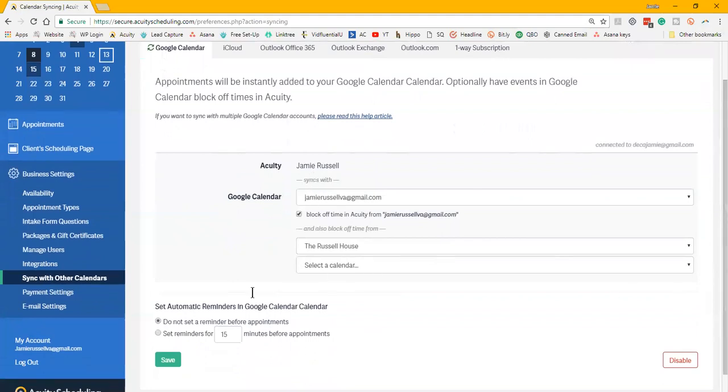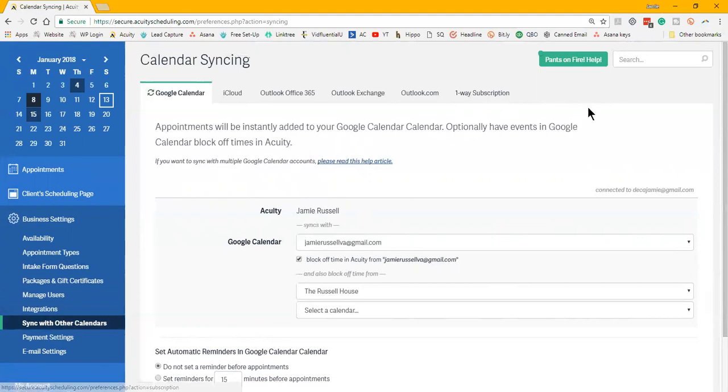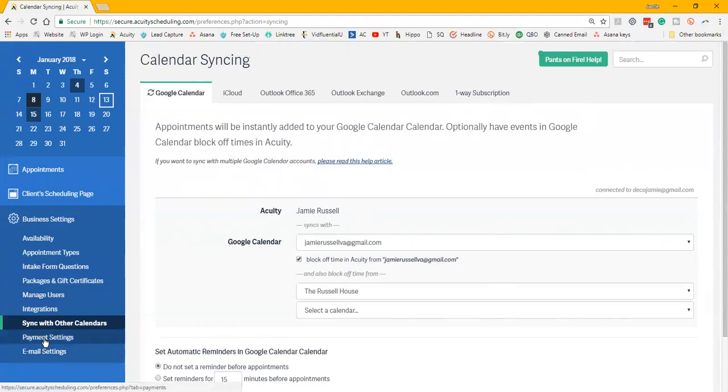You can choose multiple calendars. You can have several things linked in here. You can have it set reminders, and it's just a matter of how you want it to work. So before with the free option, it was only a one-way subscription, so Acuity would go into my Google calendar but my Google calendar wouldn't come back out.